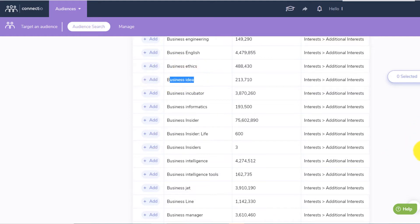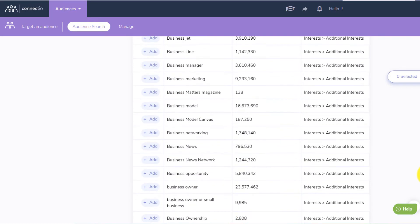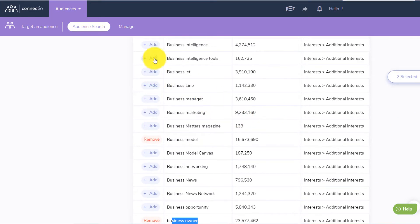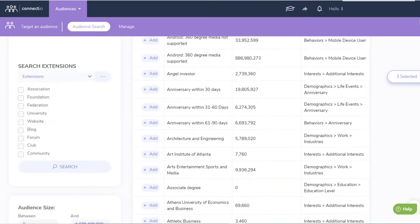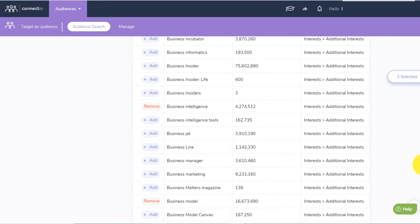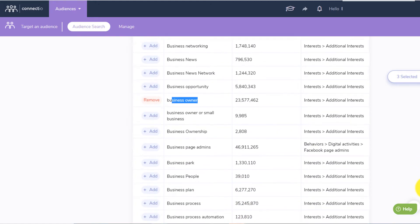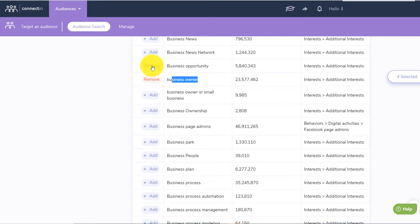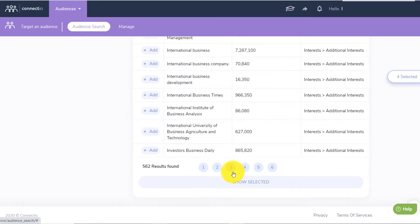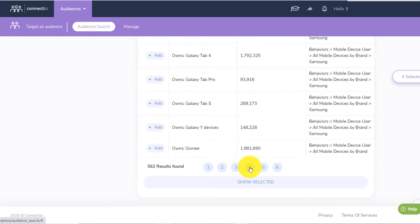So you can target those people interested in business — like business model, business news, business owner right here. And you can basically click and select those people. There are 562 interests to target. You have plenty and plenty of interests for business opportunity, people interested in business opportunity, on the third, fourth, or fifth pages.